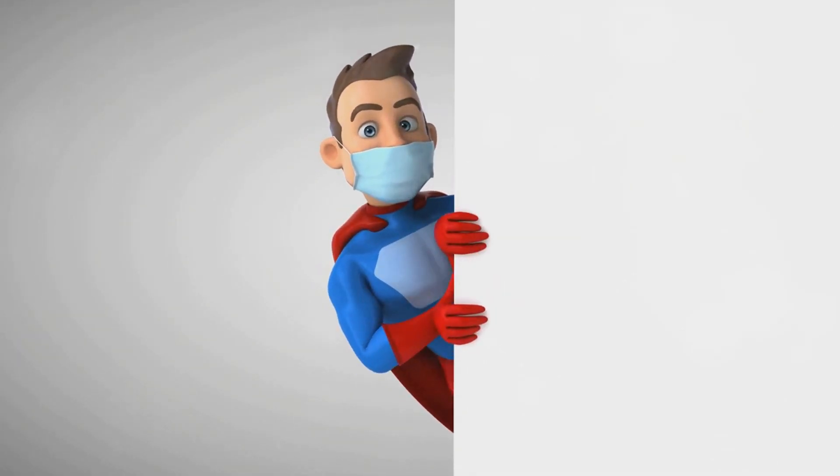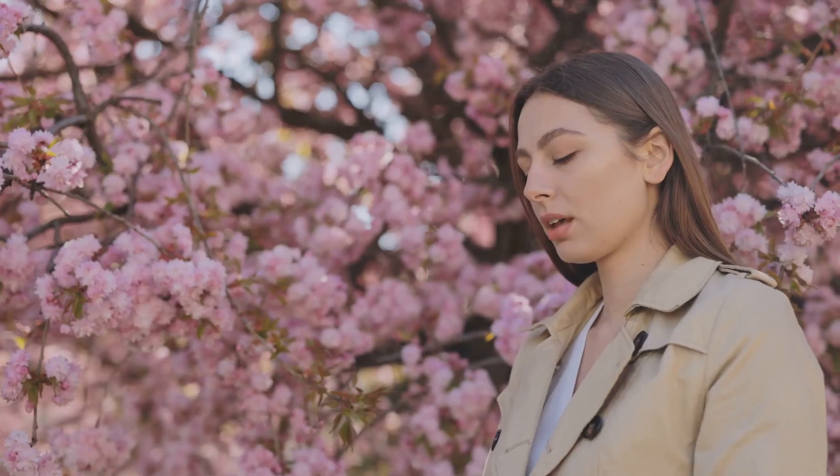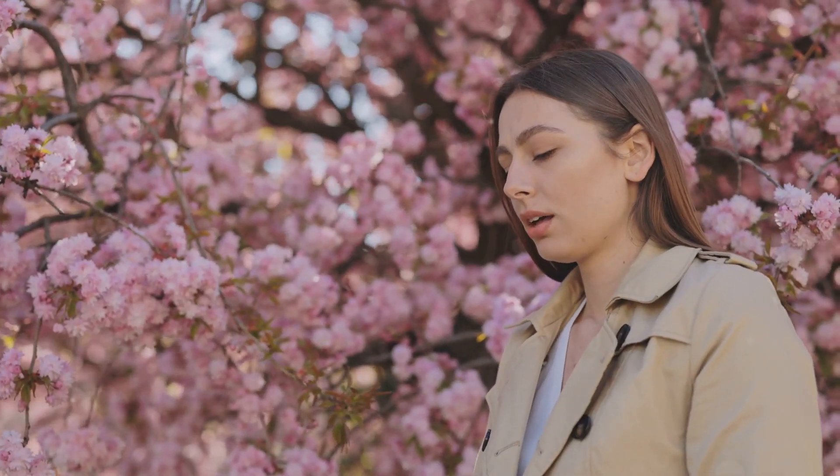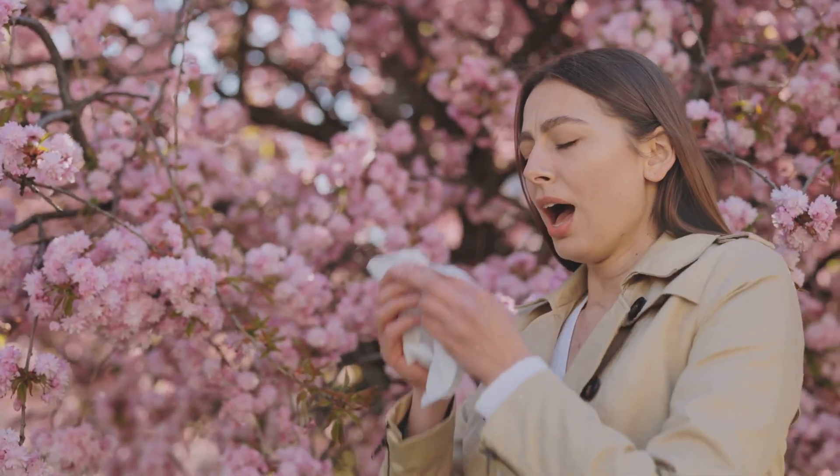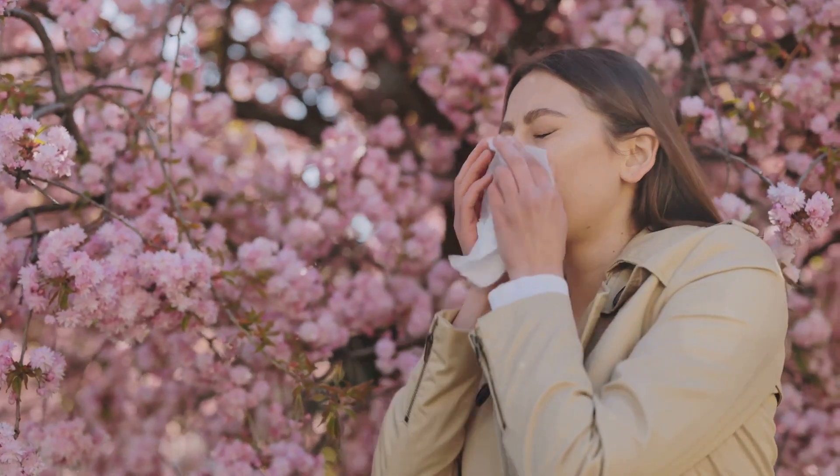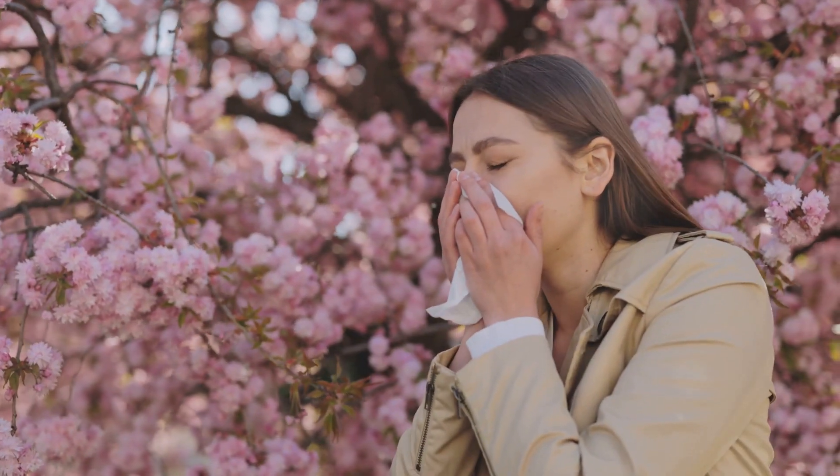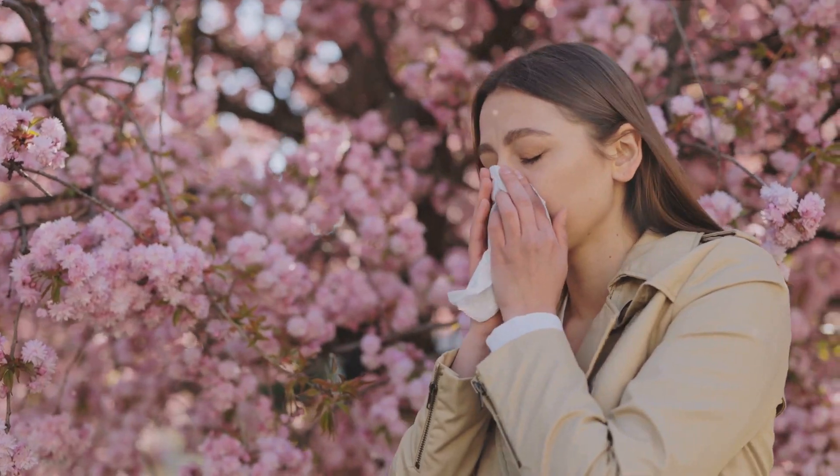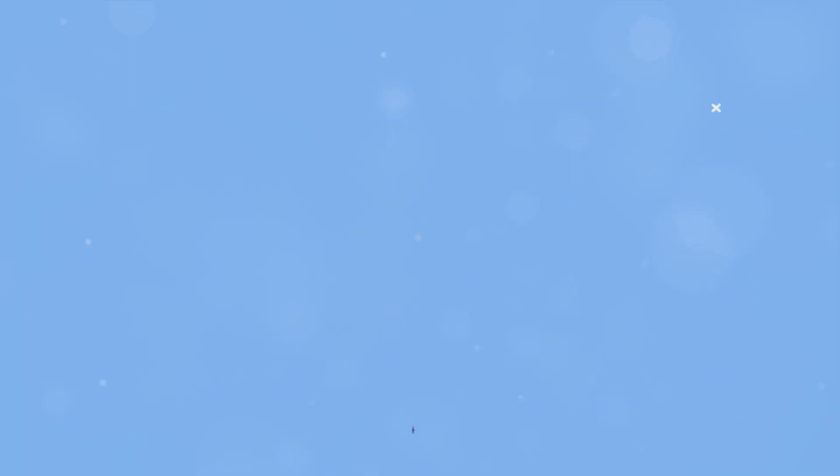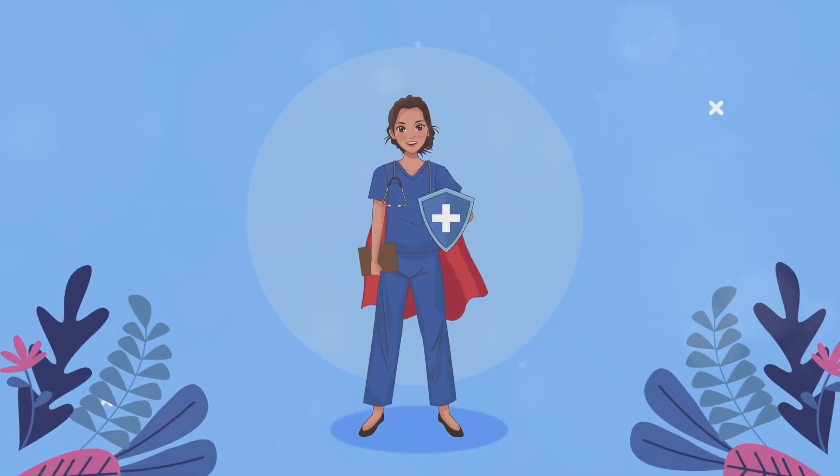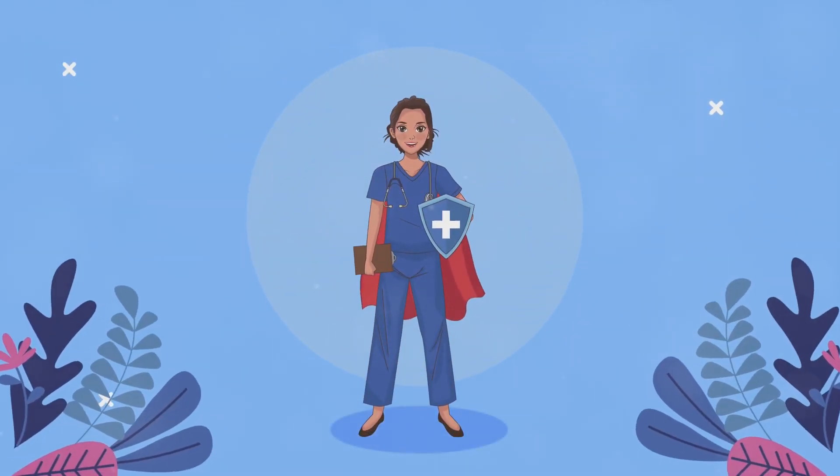Thanks doc. Now viewers, whether you're tackling seasonal allergies or dealing with a surprise allergic ambush, antihistamine is the trusty sidekick you need by your side.